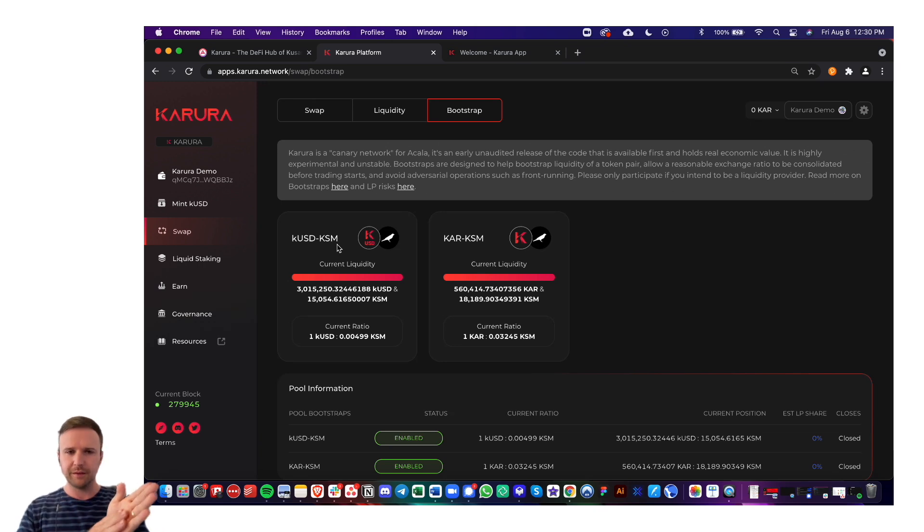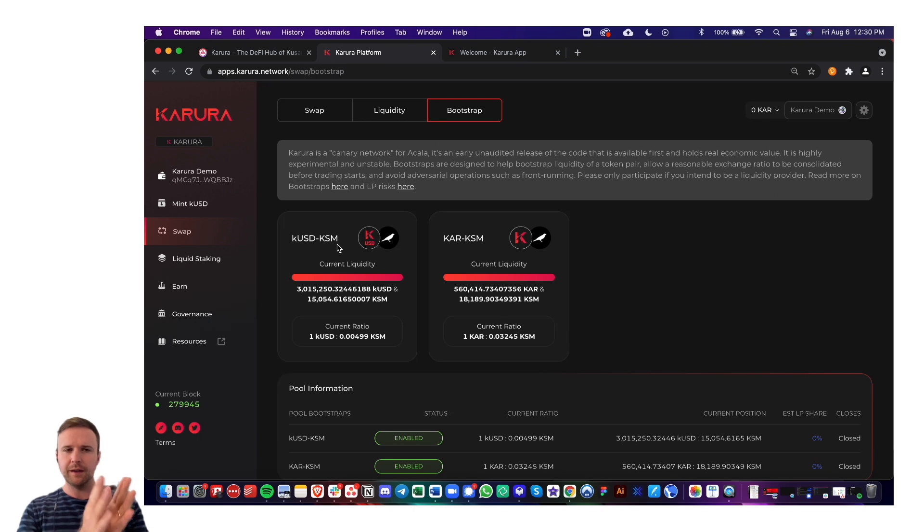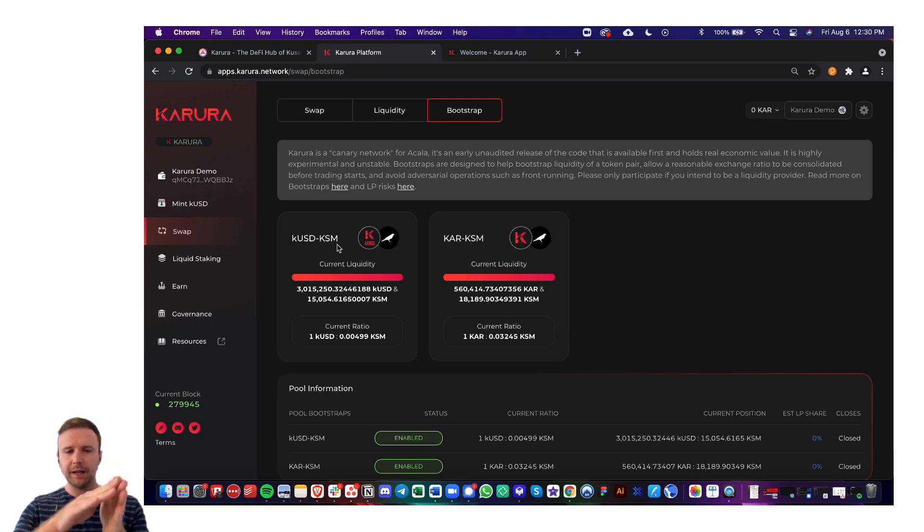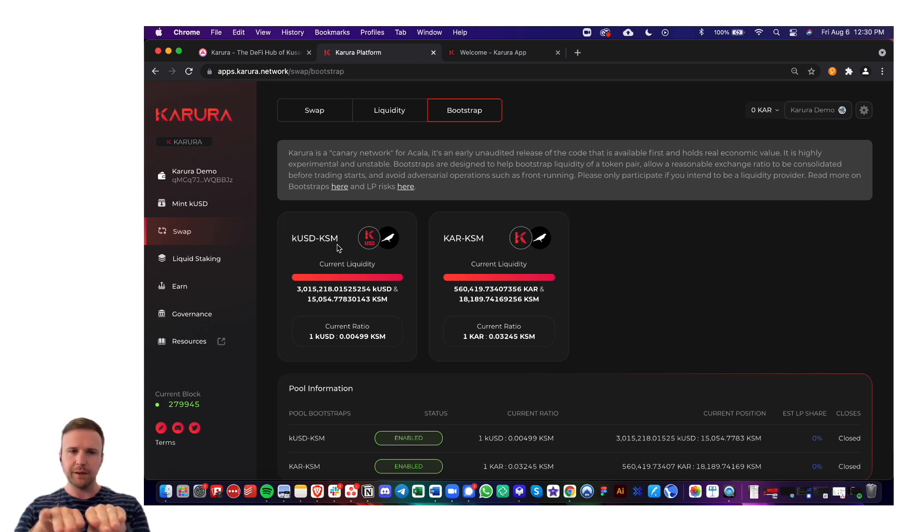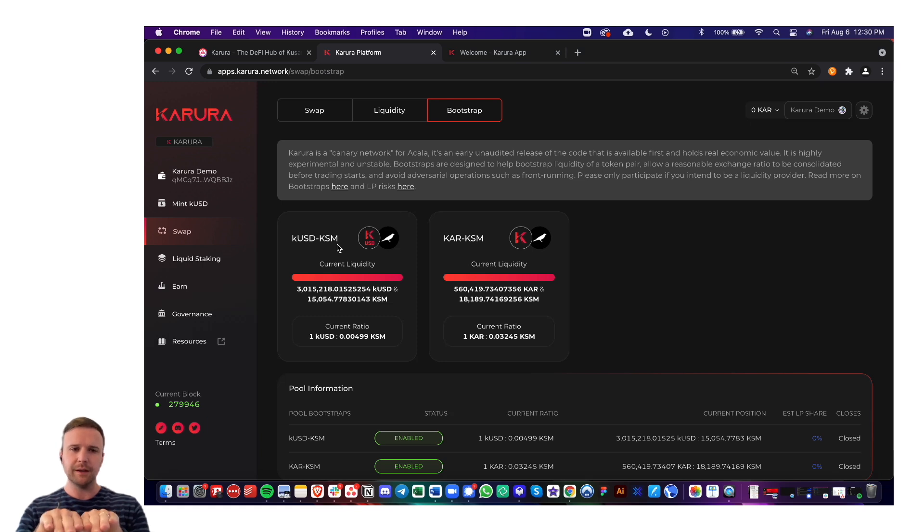Same with KUSD, but the opposite. If you go in on the KUSD side, you're essentially planning to buy KSM at the current ratio right when the trading begins, because that's how you can become even in that LP pool.